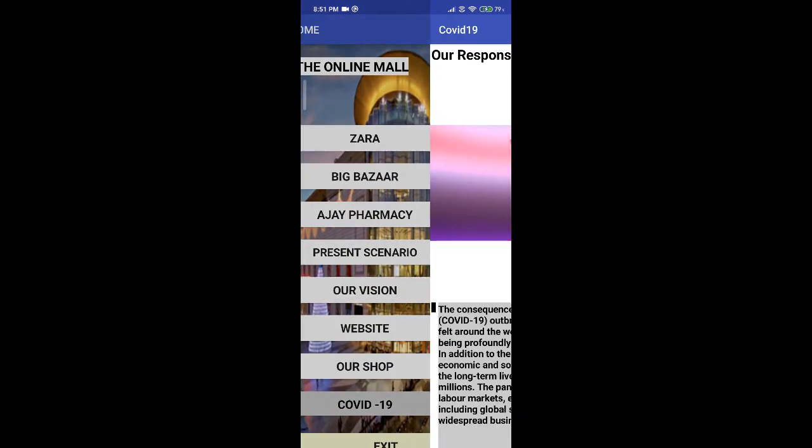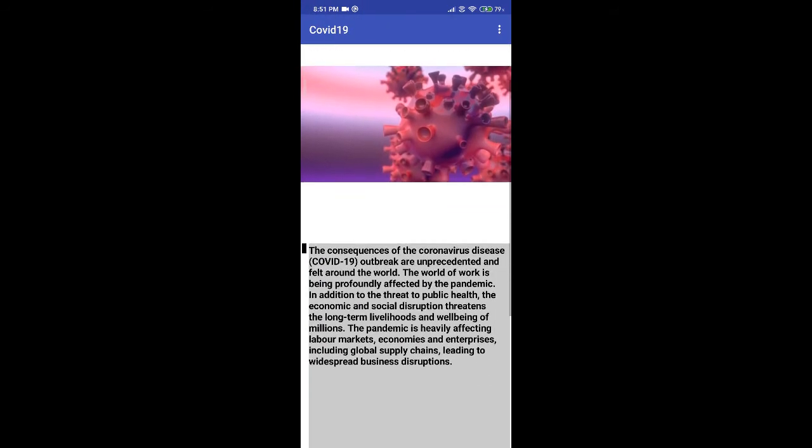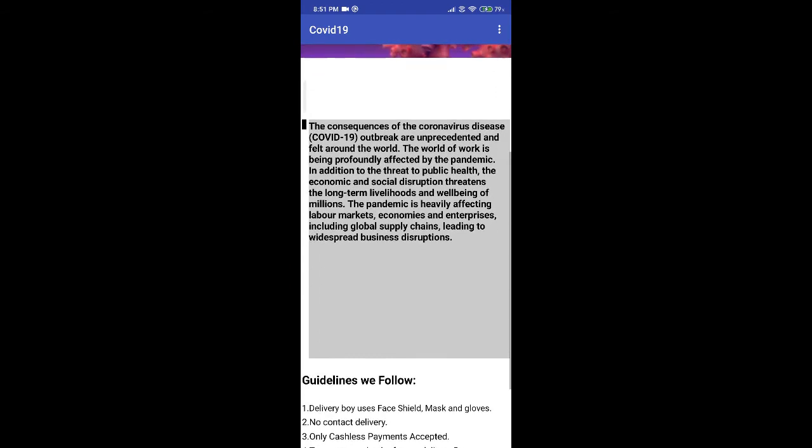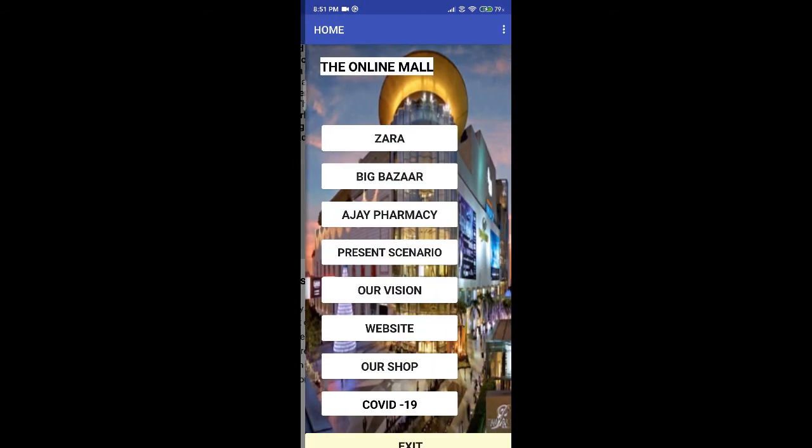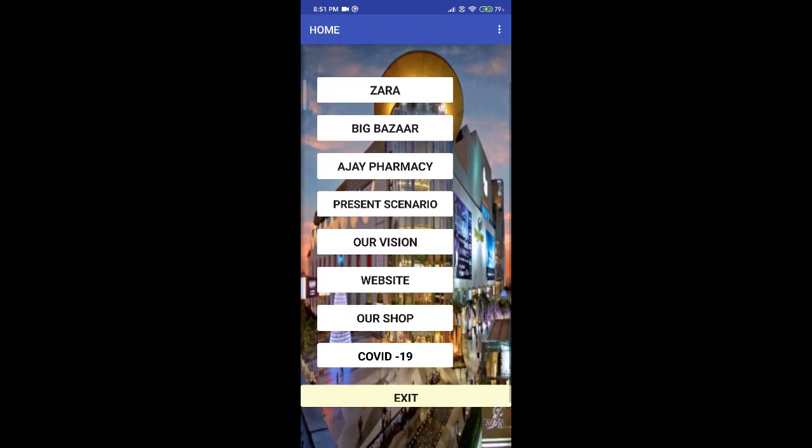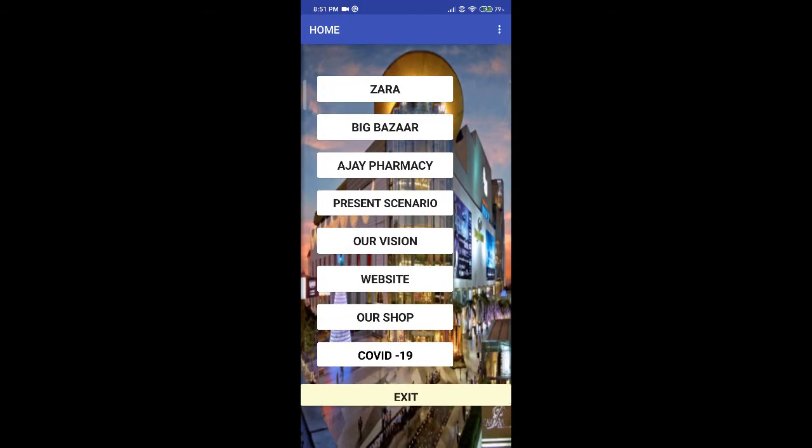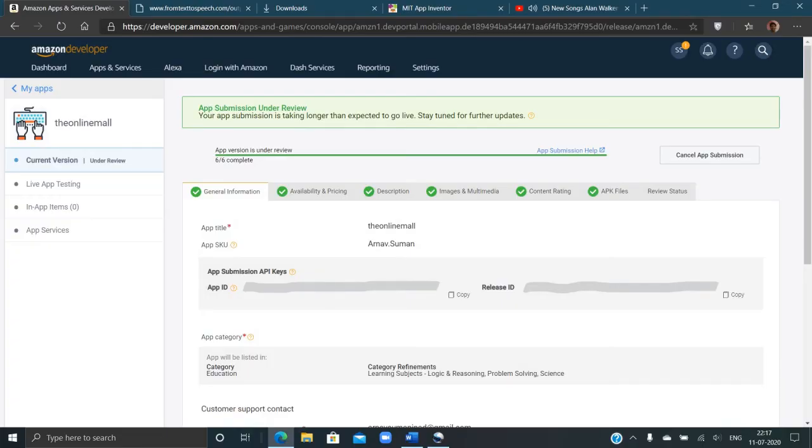Our app is also under review by Amazon and is going to be published soon in the Amazon App Store. Thanks for watching. Regards, Team Vishwa Bharati Noida.